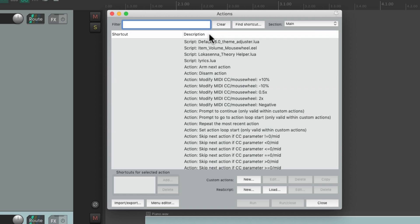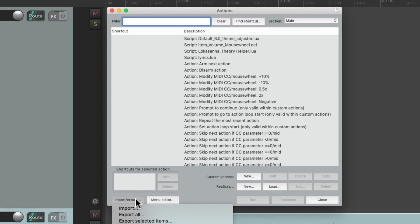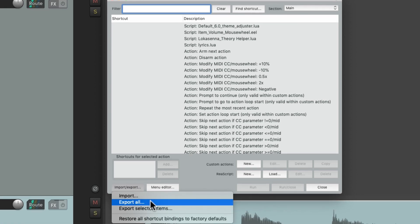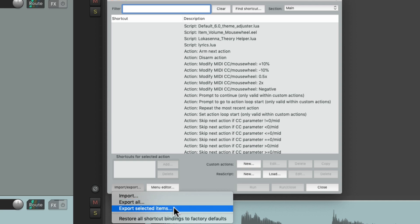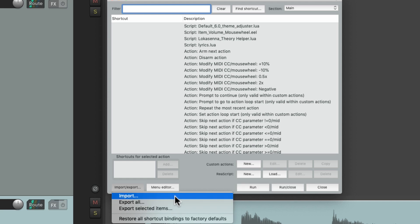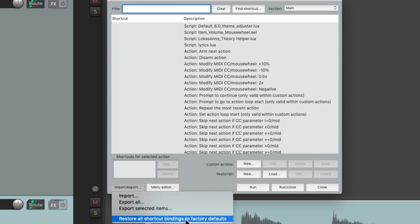After we set up our keyboard shortcuts, we might want to save them. Go down here to Export All Keyboard Shortcuts and save them to a file, or just export selected ones. Later on, if we want to import those keyboard shortcuts, we can do it right from here using that file. At any point we want to go back to the defaults, we just choose Restore All Keyboard Shortcuts to factory settings.